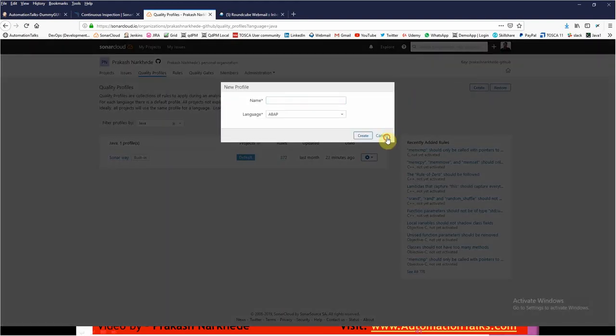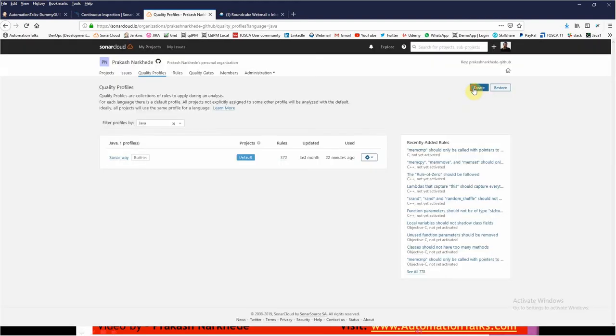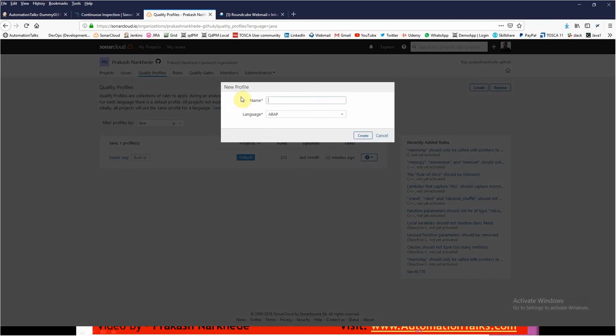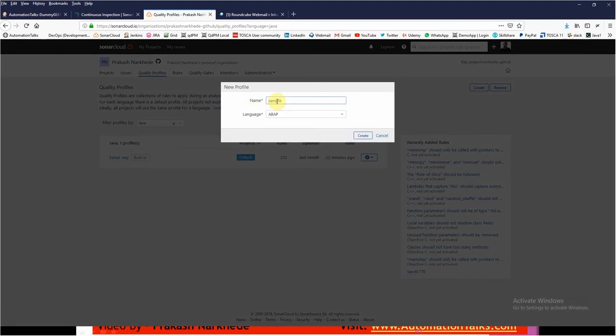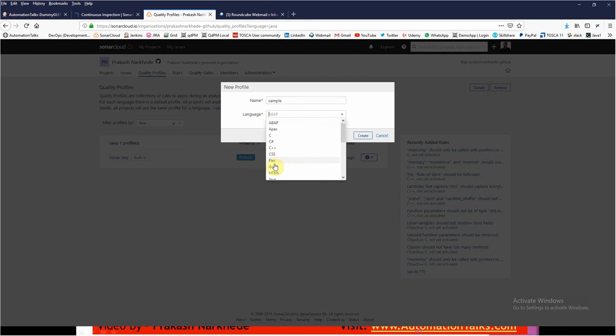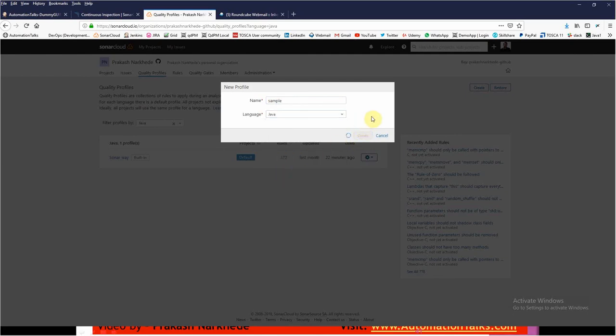Here you can find a button called Create. You can just give some name, let me give the name as Sample, and select which language you want. I want it for Java language, just create it.